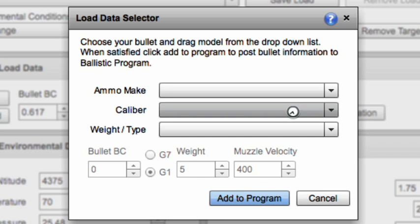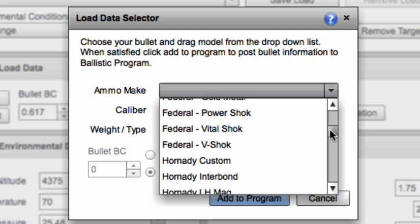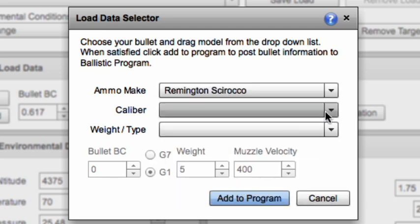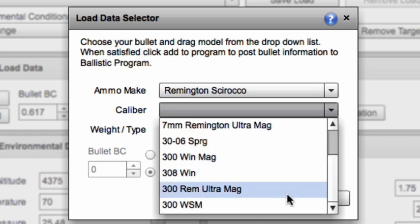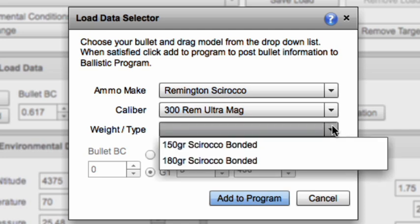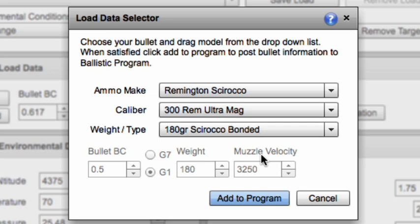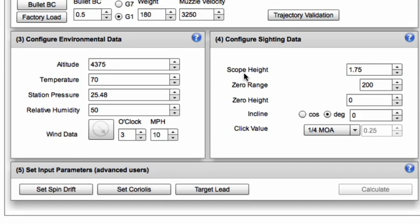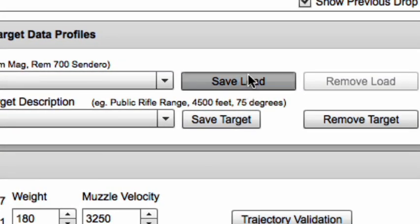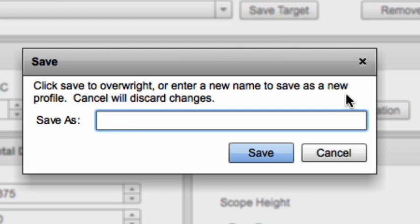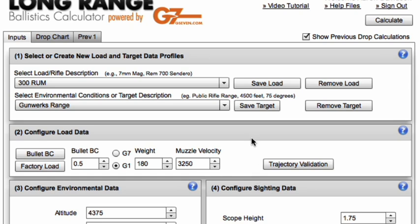We're going to pull up a factory load here — a Remington Scirocco for the 300 Ultramag, specifically the 180-grain Scirocco Bonded. That says we're running a 0.5 BC at 3,250 fps. That looks reasonable, so I'm going to add that to my program, save that load as 300 Remington Ultramag, and then use one of our calculate buttons to calculate that drop chart.